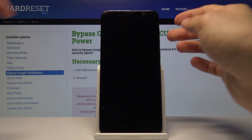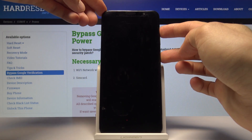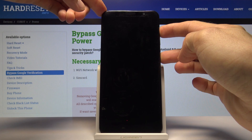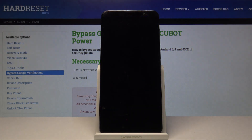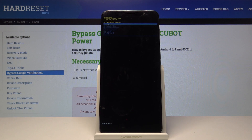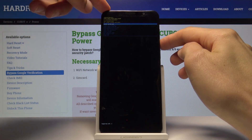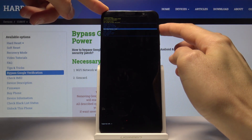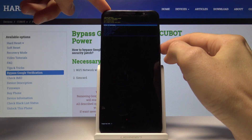Now that the device is off, we will hold the power key and volume up simultaneously. Once you see the QBAT logo, let go of the keys. From the recovery mode, we'll use the volume keys to navigate and select reboot to bootloader, then confirm it with the power key.